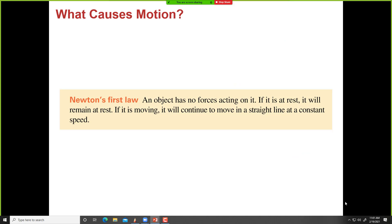Newton's Law tells us what force is — it gives us the definition of force. Force is an agent that changes the state of an object. In the absence of force, if an object is at rest, it will remain at rest forever. If the object is moving, it will move in a straight line forever. That's Newton's First Law. We need force to change the state; in the absence of force, the state remains the same.